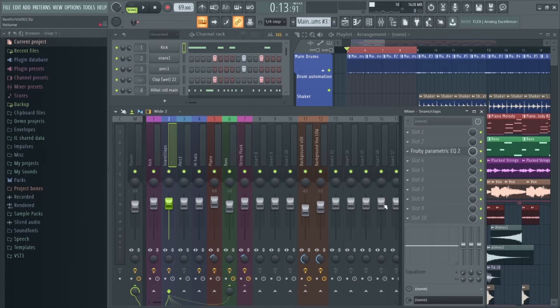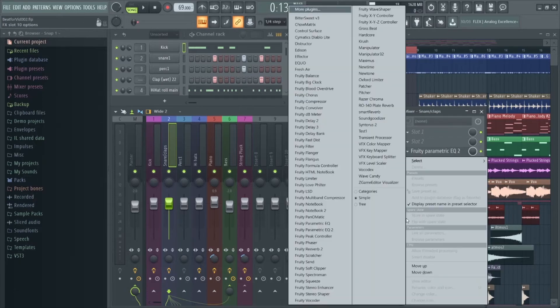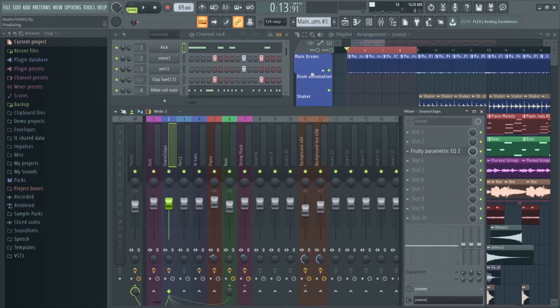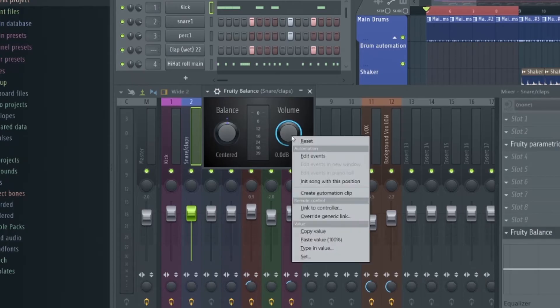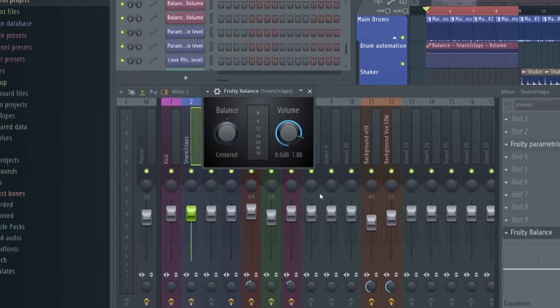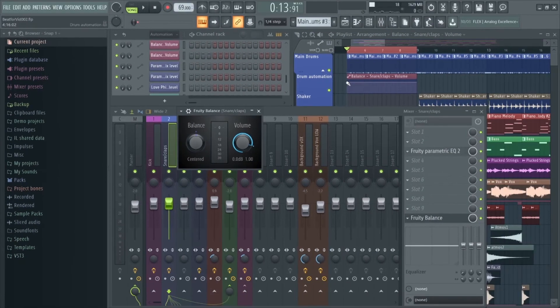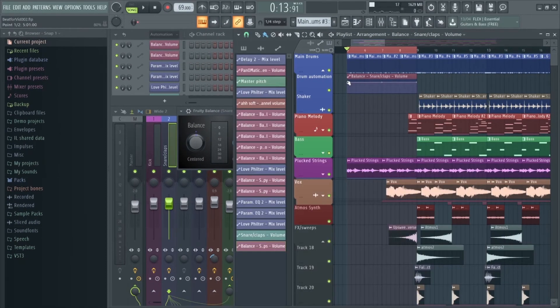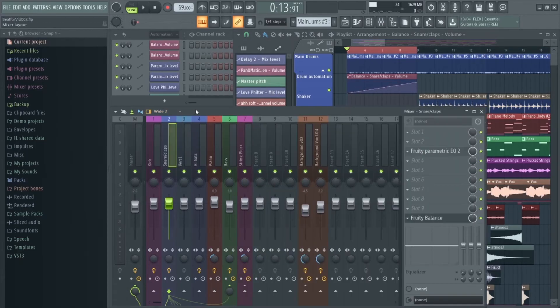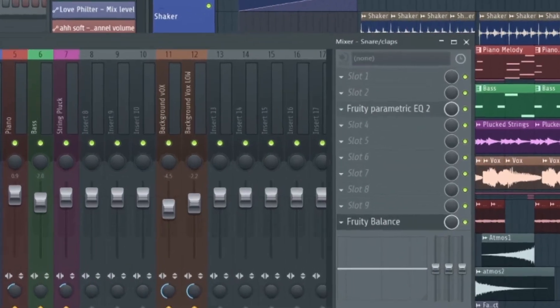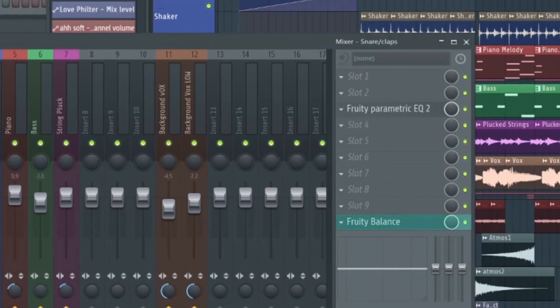A much better way is to add a Fruity Balance effect to the mixer track and automate the volume knob of the plugin instead. This way you can continue to use the mixer fader to actually mix your track without any obstacles. A good rule of thumb here is to add it to one of the last slots so that any other effects above are controlled directly by the gain automation.